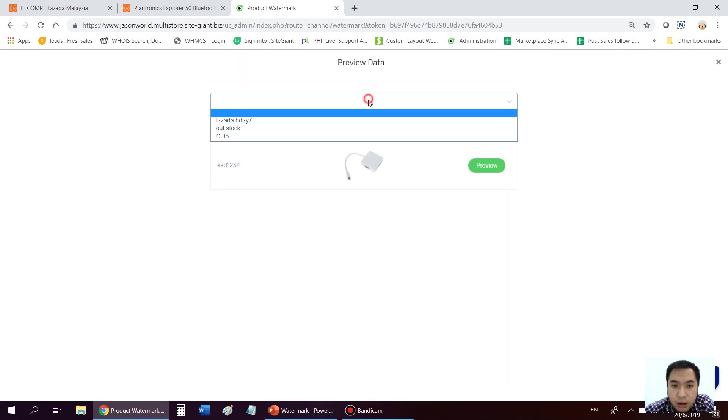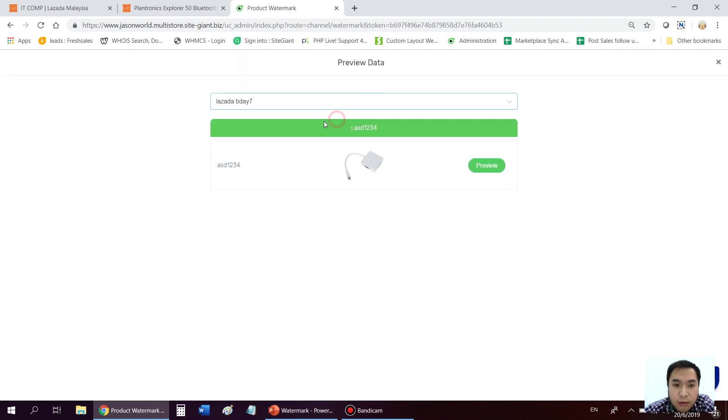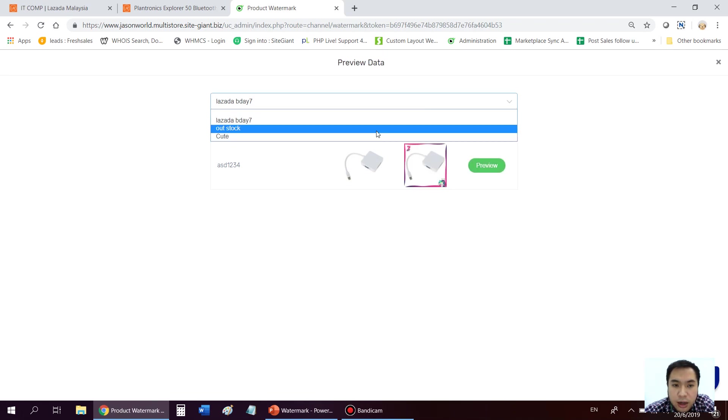So this is the product. If you apply one of the frame here, press preview. There. There you go. That's how it looks like.